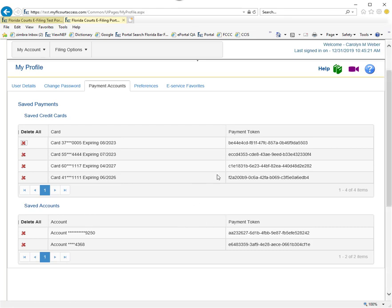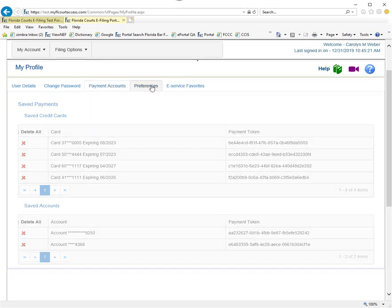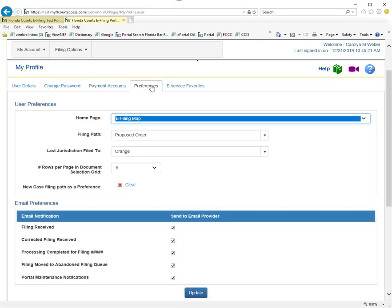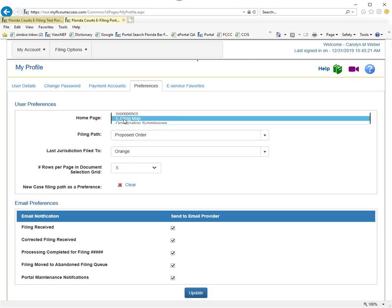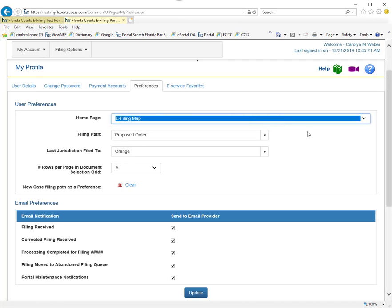The next tab are your preferences. You can set the home page so when you log into the portal, the portal automatically defaults to whatever home page you have selected. That will happen unless you have an alert pending.